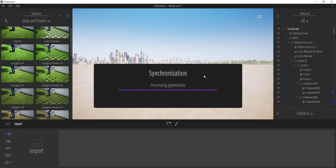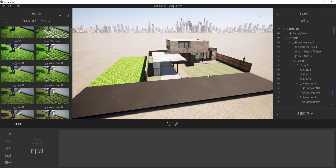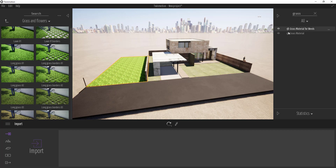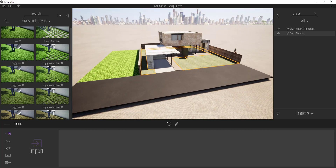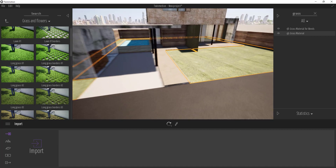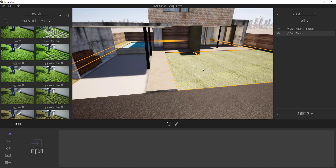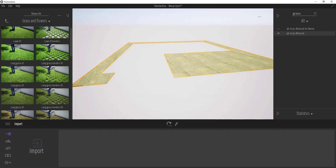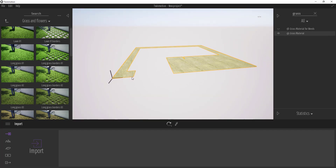Now if we come into the right-hand side panel and type in 'grass,' it does a search inside our model hierarchy. You can find the two different grass materials — this one is my Grass Material from the main face, and I also have my Grass Material for Weeds off to the side. Remember how before when we painted over these we had overlap between them? What we're going to do is right-click on our Grass Material and go down to the option for Isolate.